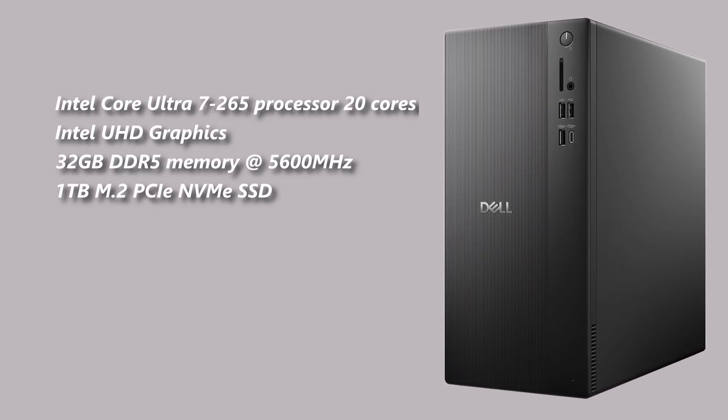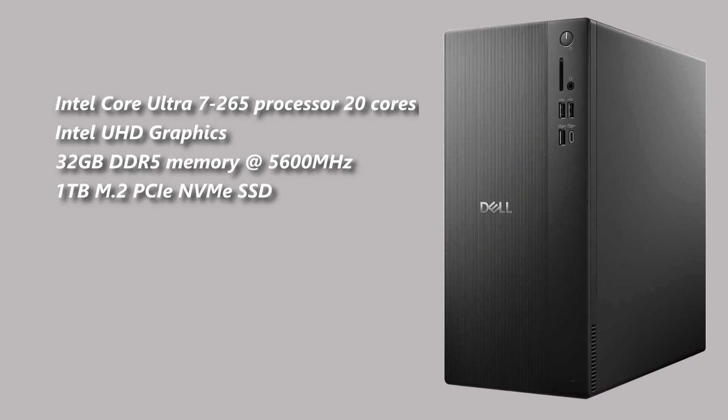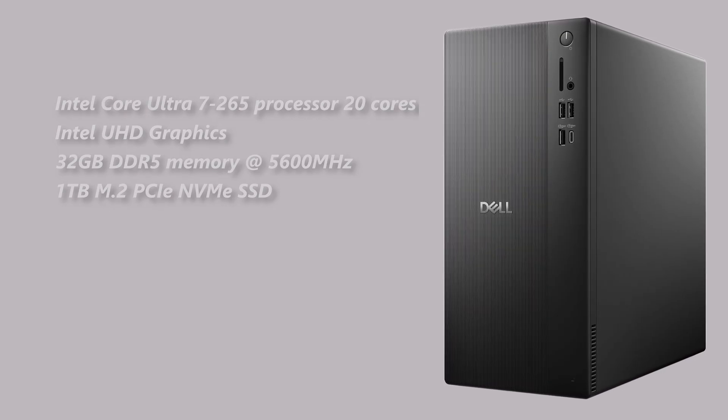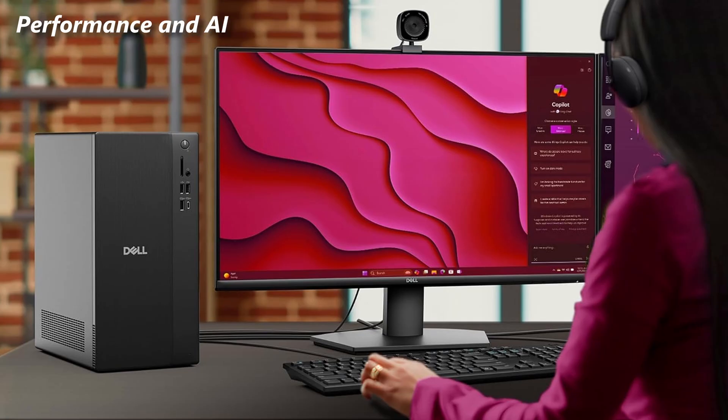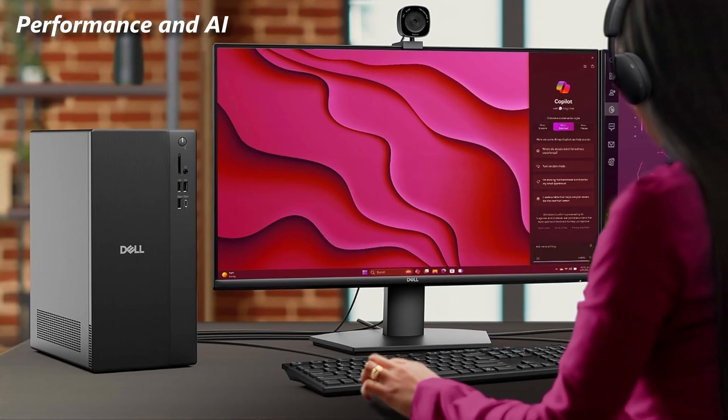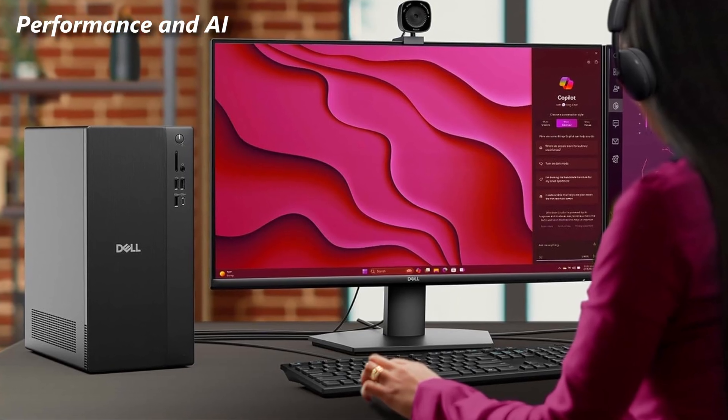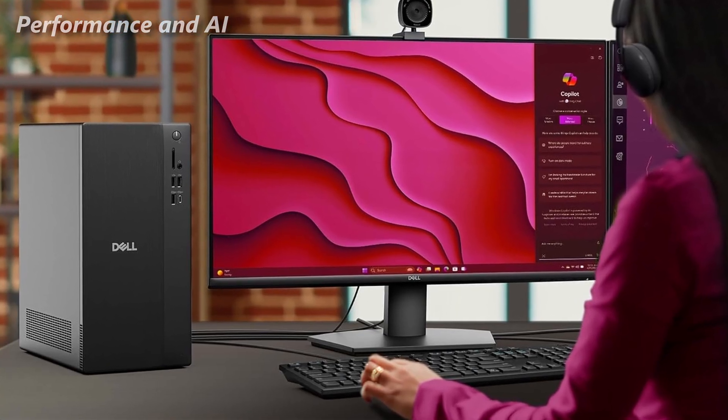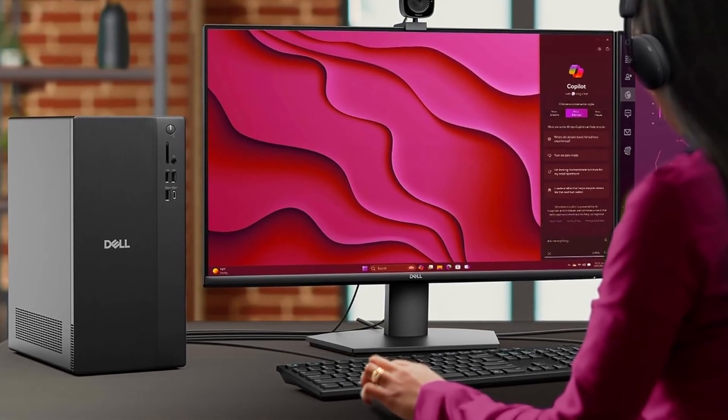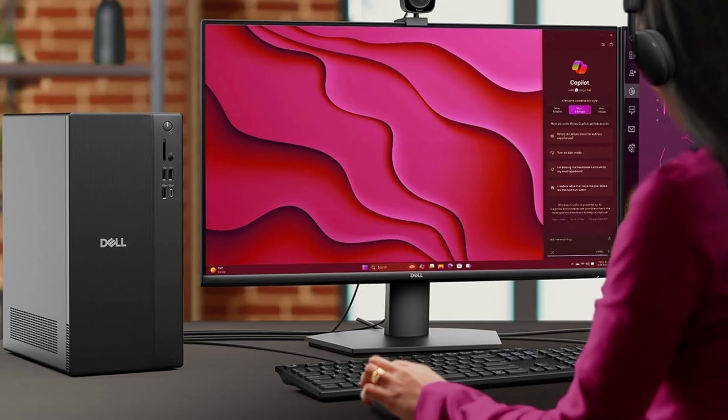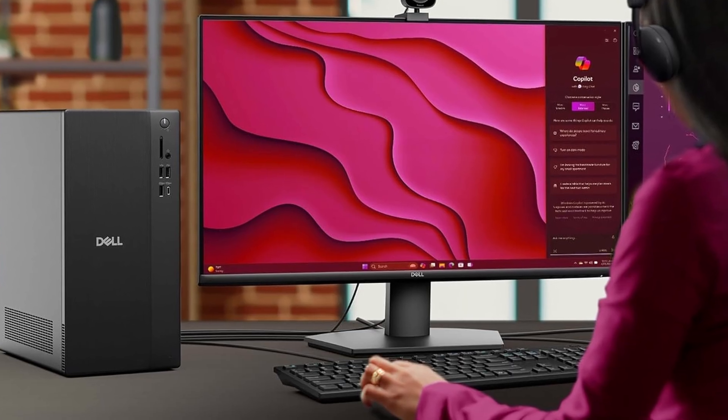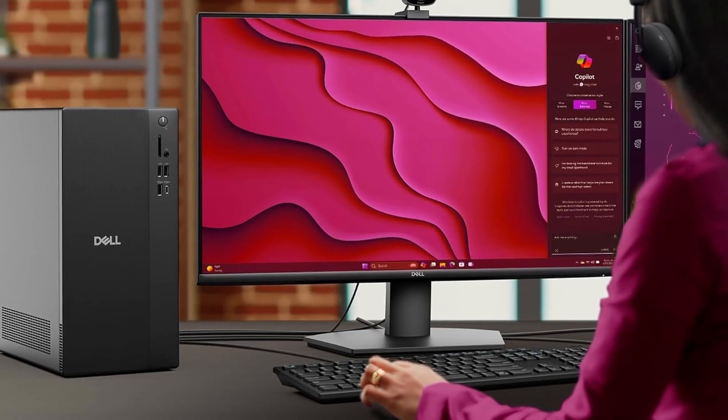The PC is fast and runs quietly. Programs open quickly and large files load without delay from the SSD. Built-in AI features of the Intel Core Ultra help speed up tasks and creative work.